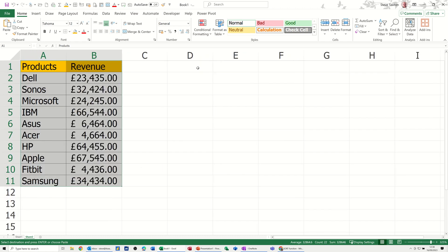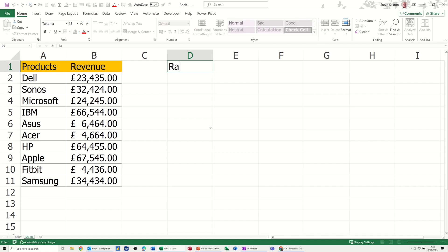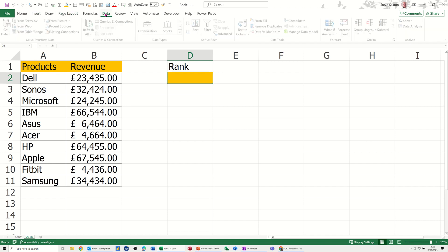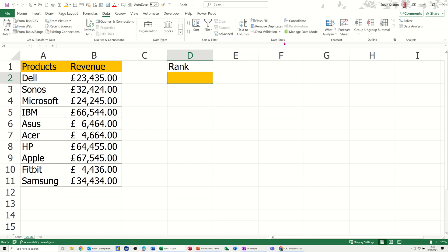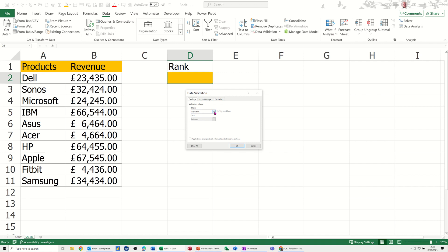So first of all, I want rank and I need data validation in there. So I'll just color that in so you can see it. I'm going to put it in that cell. Go to the data tab, data validation, and I'm going to select the list option.